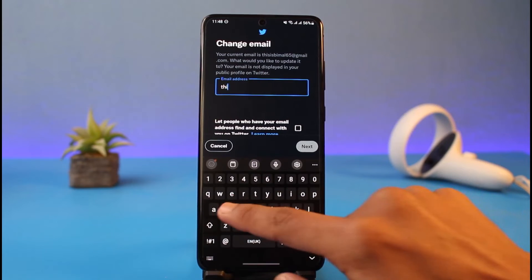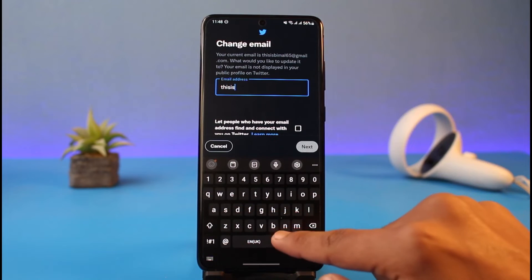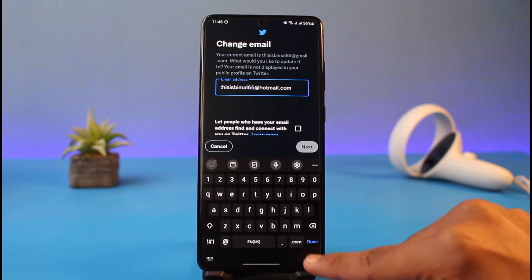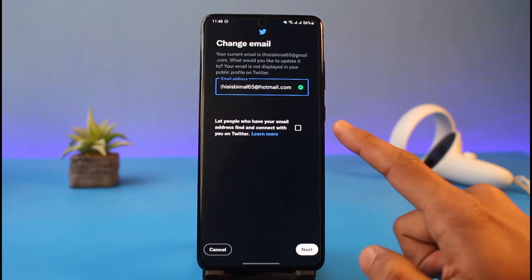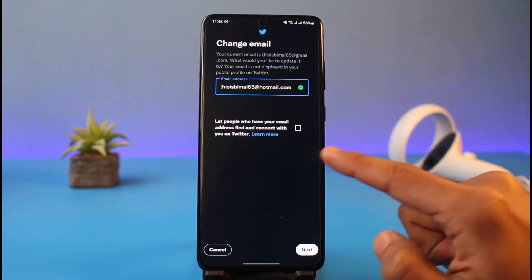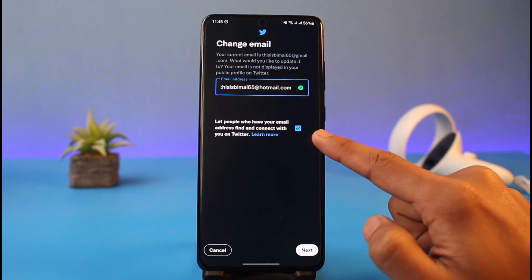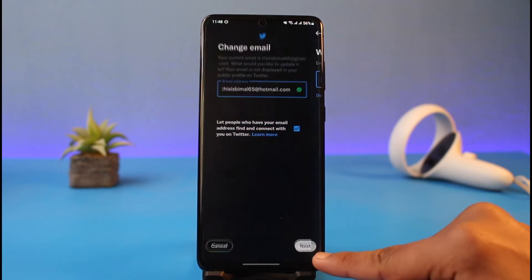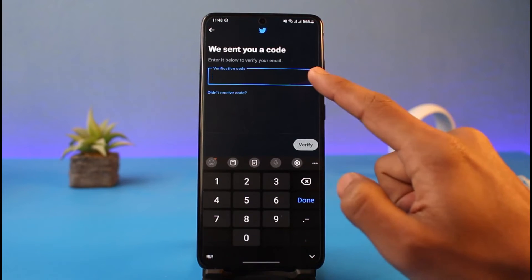Once you verify your password, you will need to enter the new email address that you want to use for your Twitter account. You can also choose whether you want people to find you by your email, then tap the Next option at the bottom.